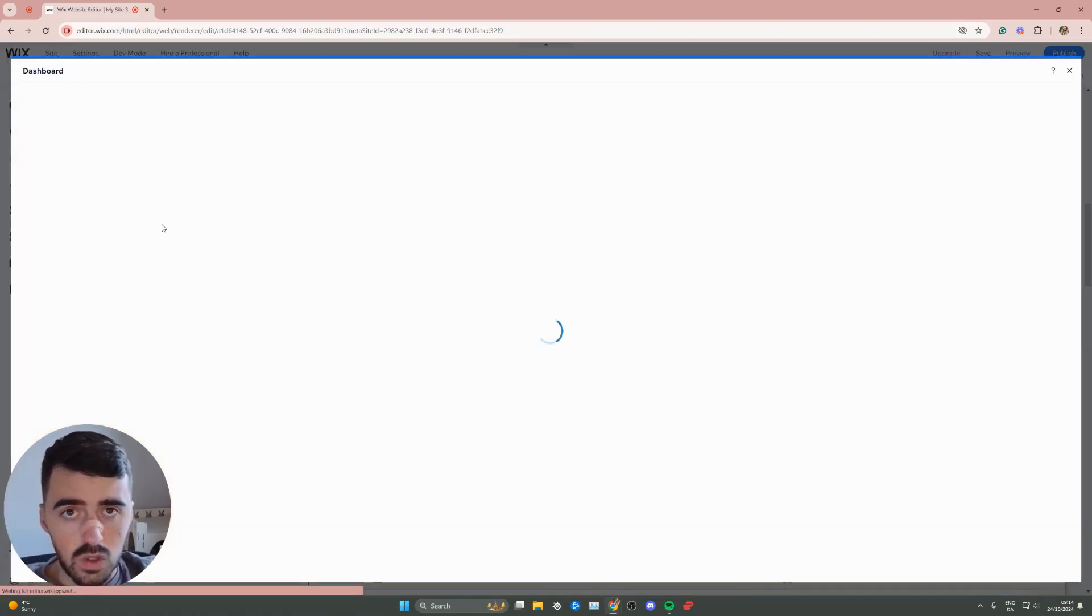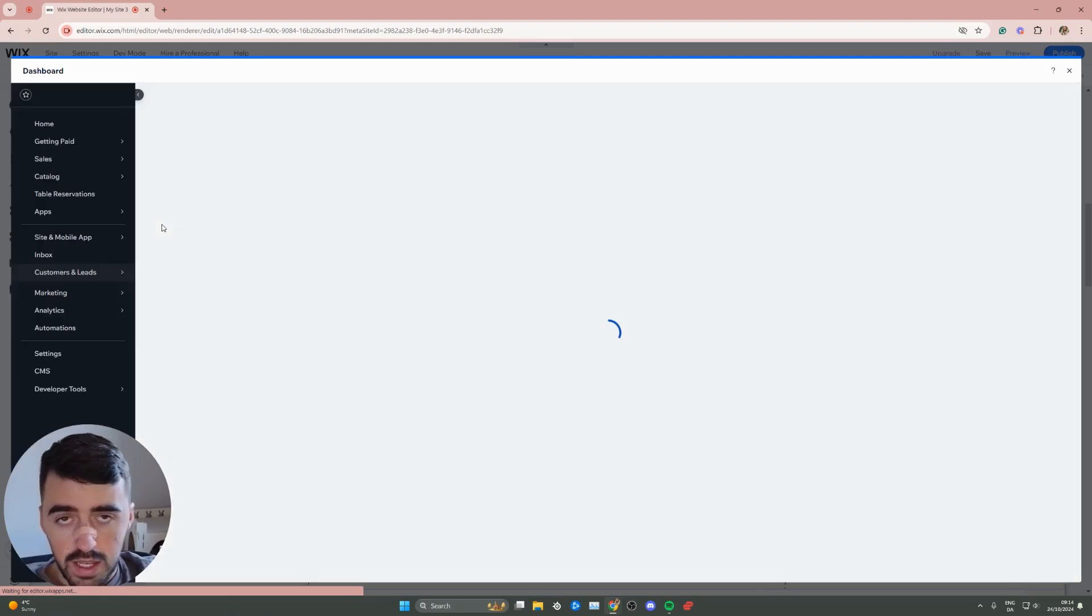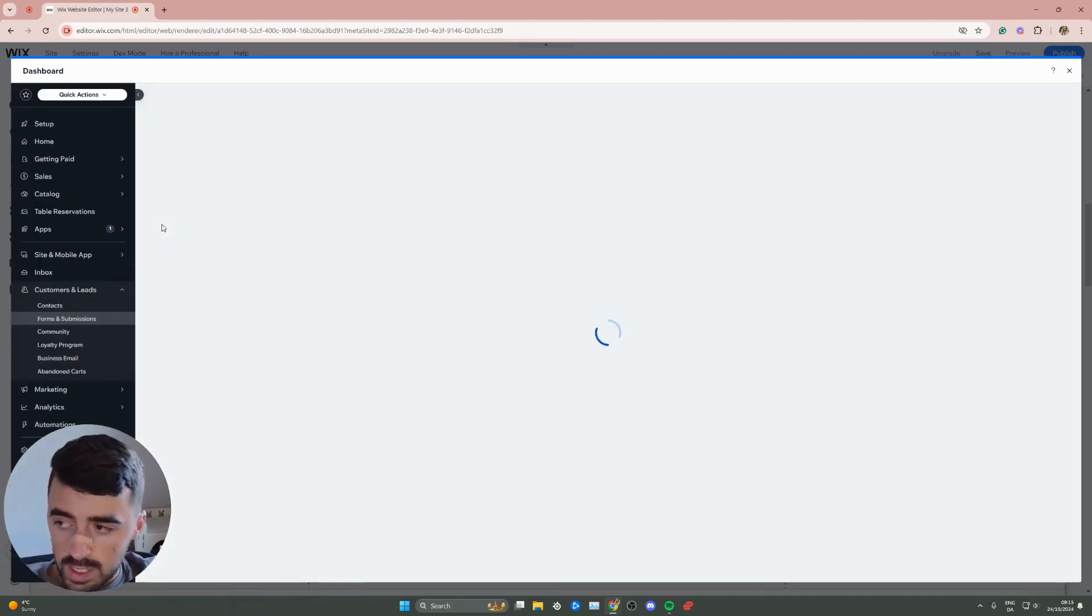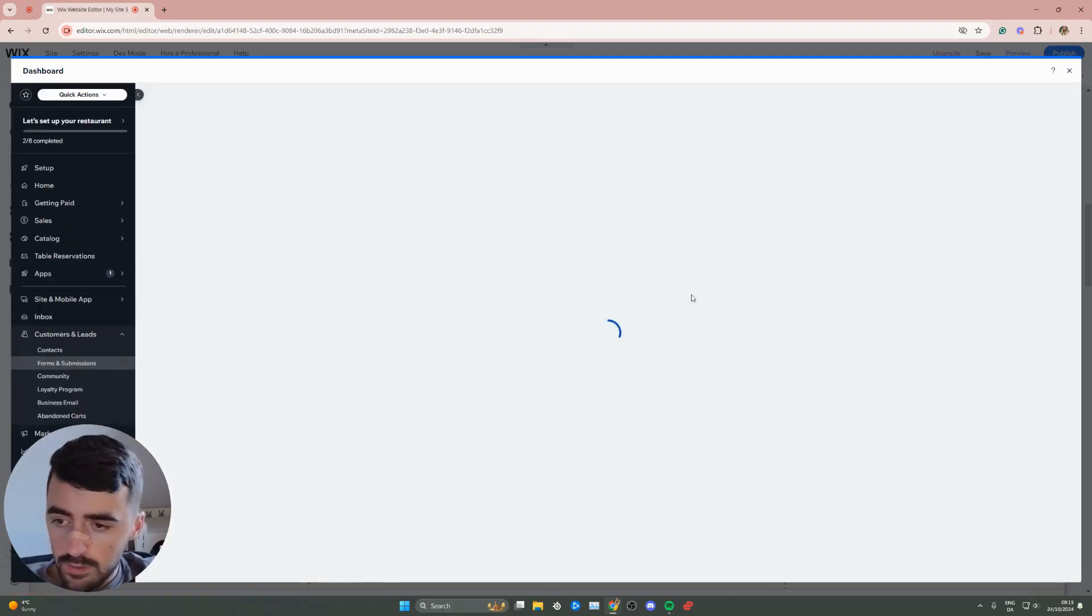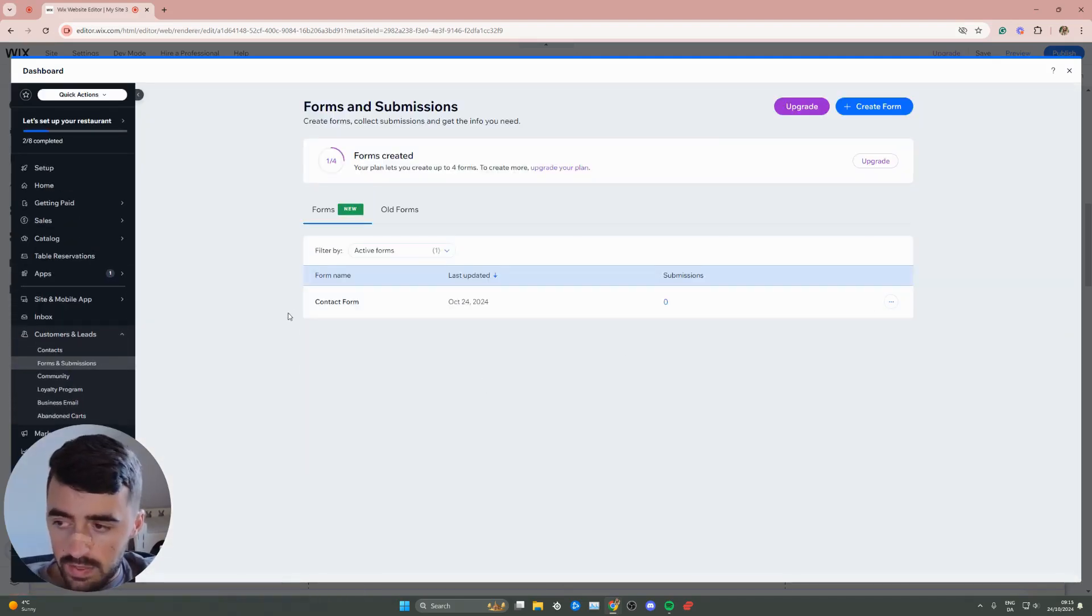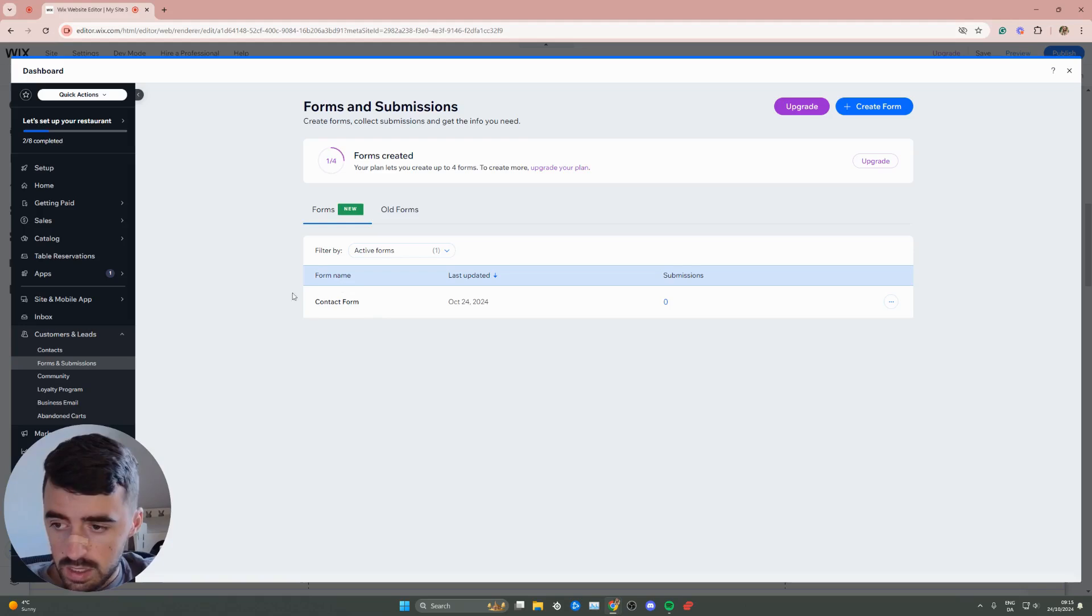This will take us to the form management dashboard section of our Wix website. Wait for this to load, and then find the form in question. As you can see, I've only got one form here.